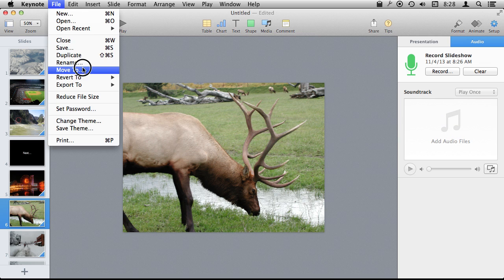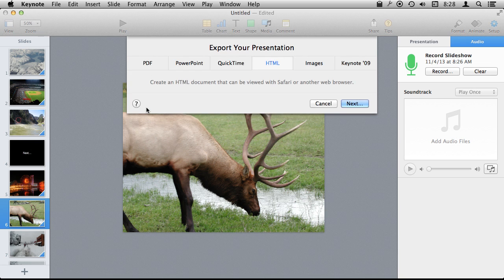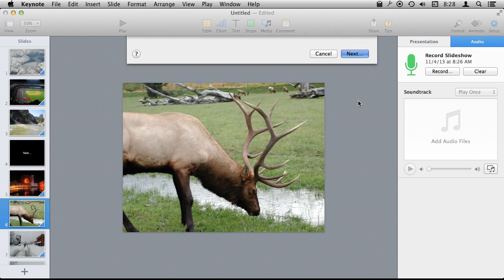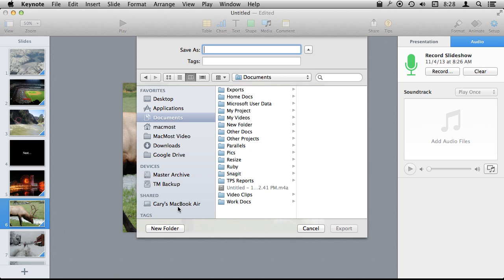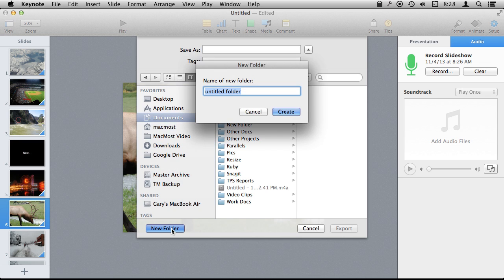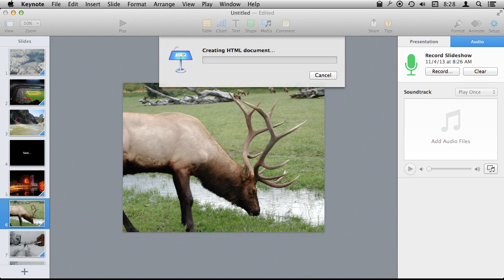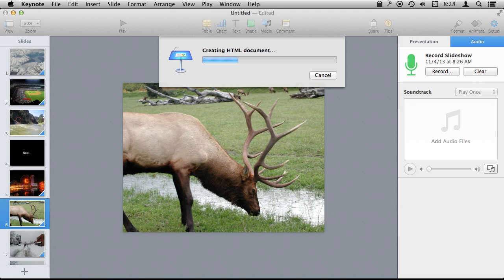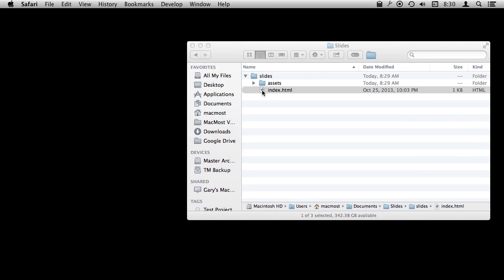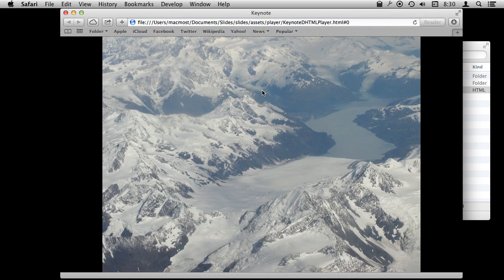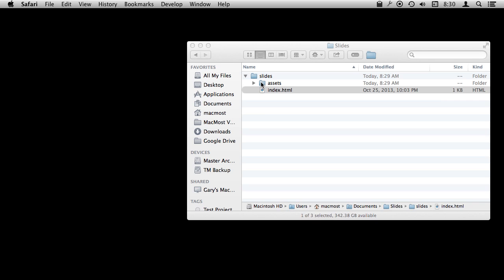You also have some other export options because you have the ability to export as HTML. This will create a set of HTML documents that will then allow you to upload it to a website. So I will just do this, create slides, and it is going to export it out. So the result here is really interesting. Here is what it created, that slides folder. I click on it and it is actually playing audio and showing the slides.